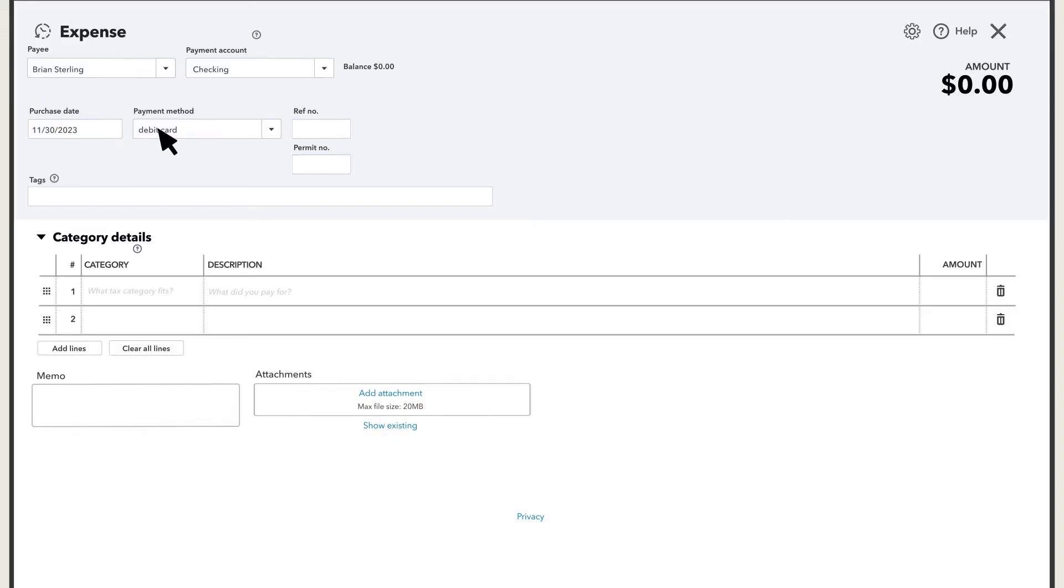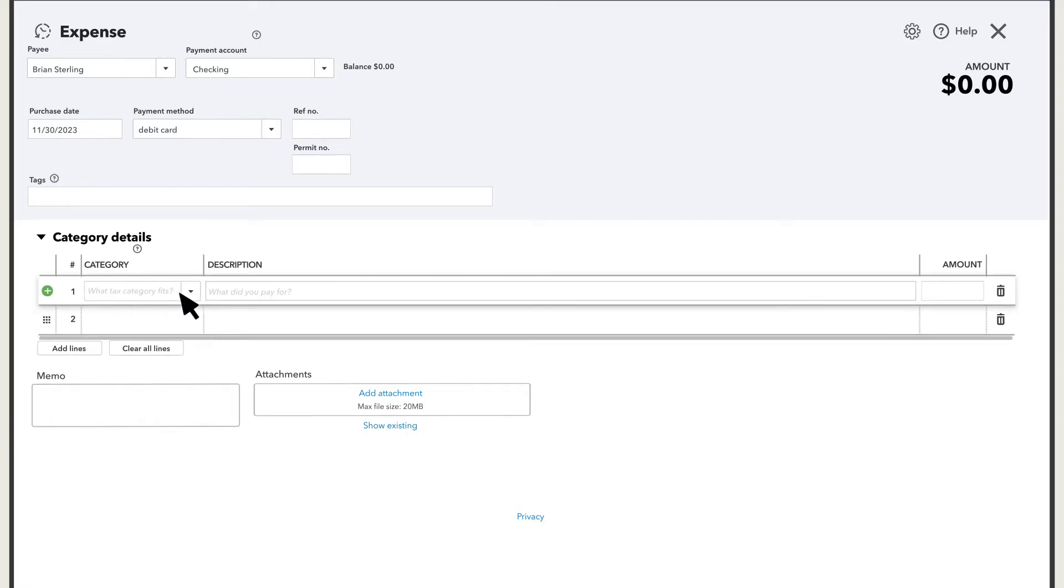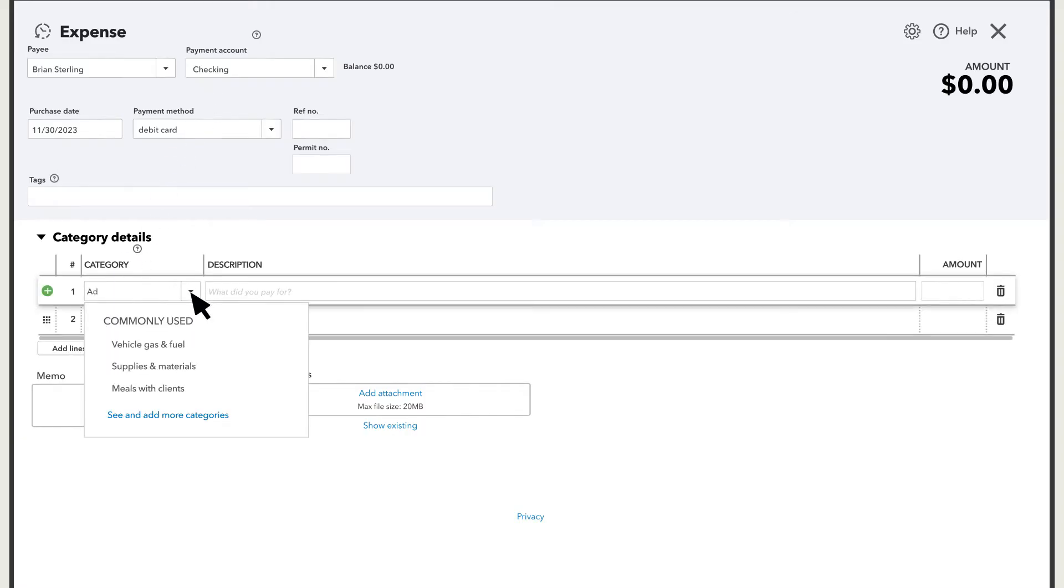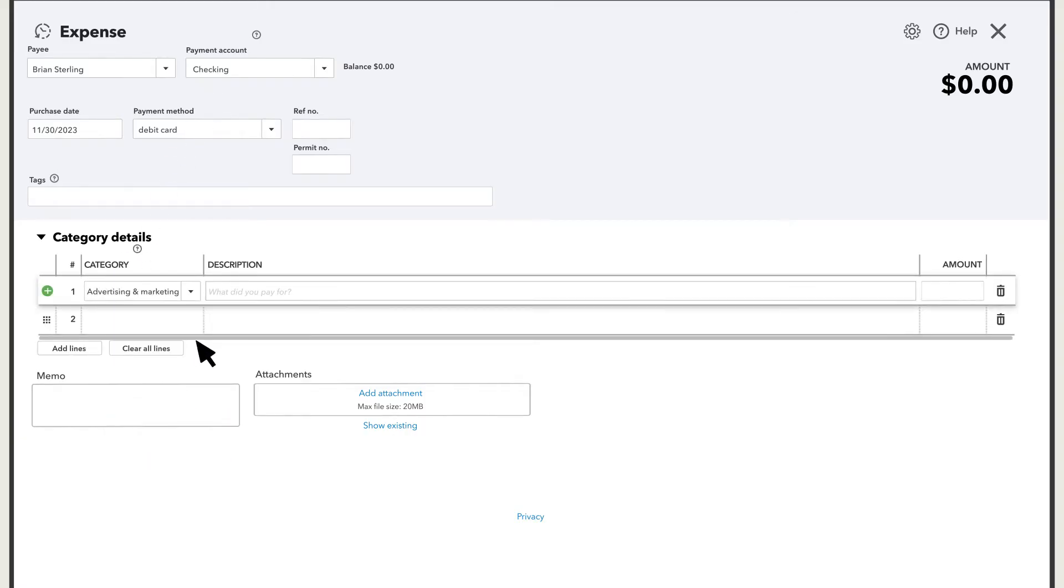You can skip the payment account. You'll see why in a bit. Choose a category that reflects what the owner spent the money on. Then describe what the owner paid for and enter the amount of money spent.